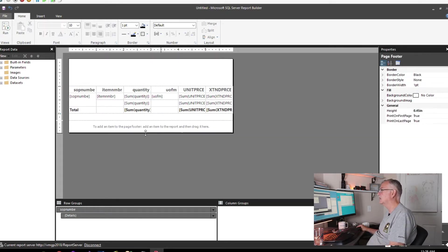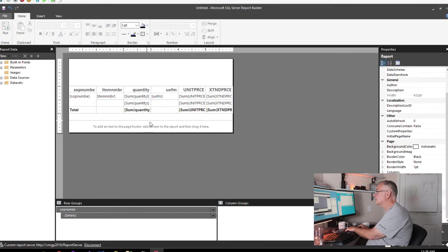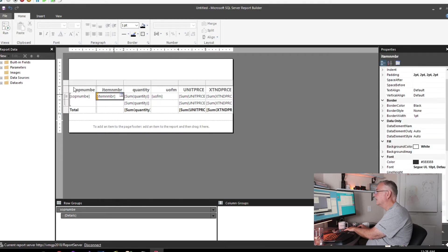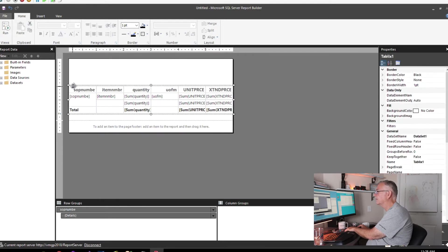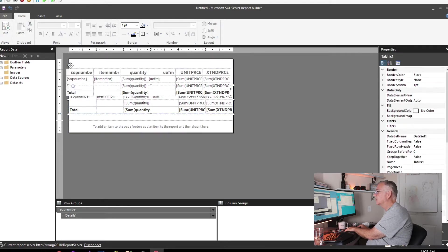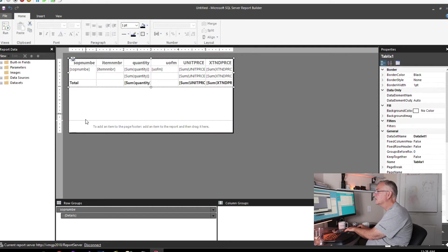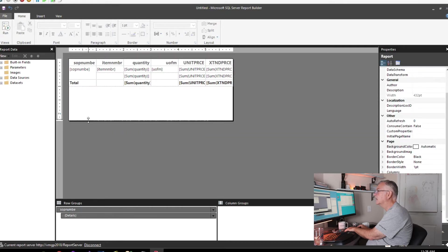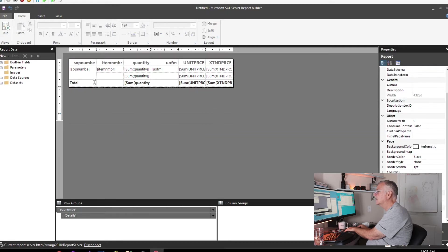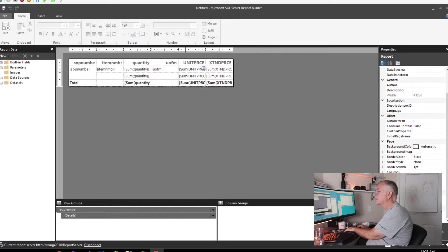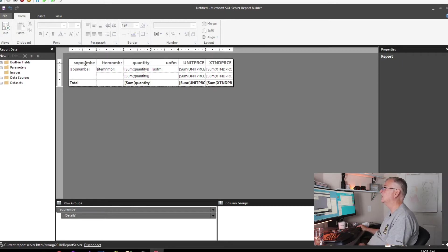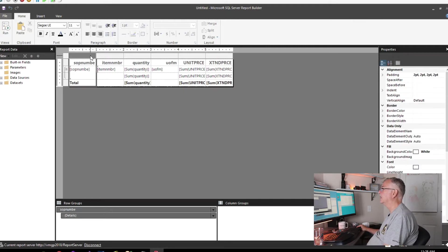The easiest way to do this is to delete everything and move this grid to the top. Close up the footer, close up the space, so the only thing in the report is going to be the grid.